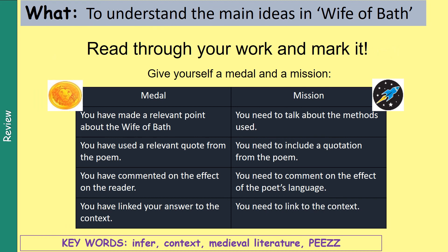And finally, once you've done that, read through your work and mark it. Give yourself a medal and a mission. You've got some example medals and missions on the board there — you by no means have to use these, you can come up with your own if you want to. But these are just some ideas of how you could mark your own work.